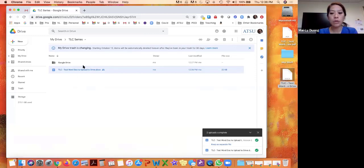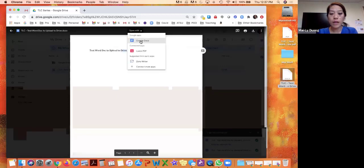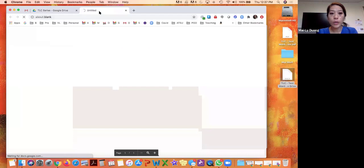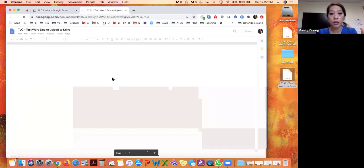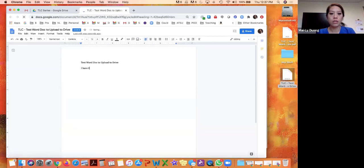The last thing I hope we can get to is converting existing documents into editable format. For example, I just uploaded a Word document. I want to be able to edit it — when I double-click on it, it opens up like a preview and doesn't allow me to change it. So what I would do is go Open With and then Google Docs. It'll open in Google Docs and convert that Word document into a Google Docs document — same title, same data that's in there. Now I have the ability to edit as I see appropriate, and it automatically saves.